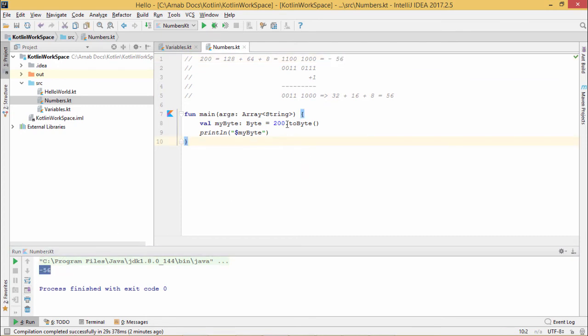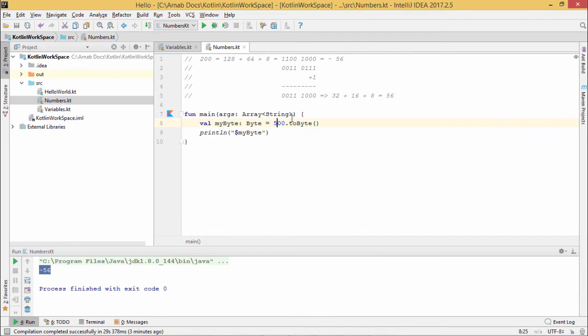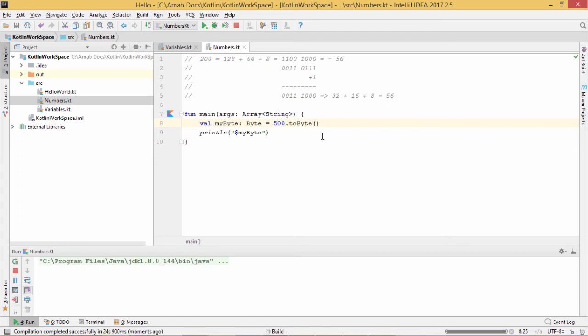So in this way, if we put any value which is beyond the range, then the values will be coming something like this. Let us put the value of 500 here. Let me see what is the outcome. So it is coming as minus 12. That can also be expressed and explained in this way.